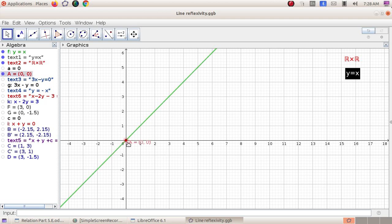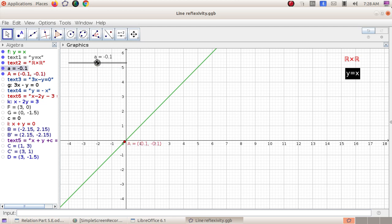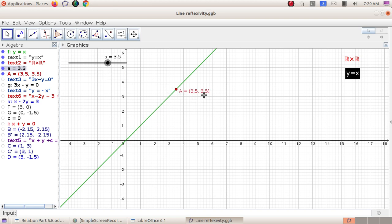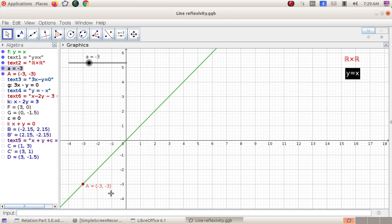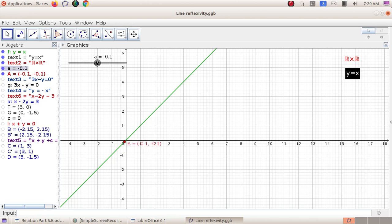Let me take a point on the line: (0,0), then (a,a). Zero is related to itself. When we take any point on this line, it is of the form (a,a). I am going to move this point along this line — at each and every position, its coordinates are of the form (a,a). This means for every a in R, (a,a) lies on this line. Therefore the line y = x is reflexive.